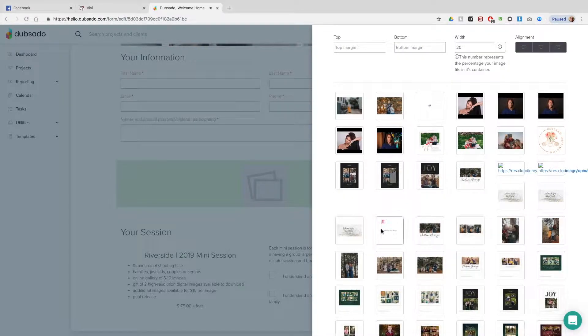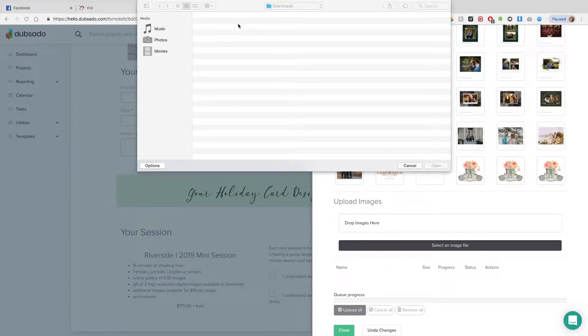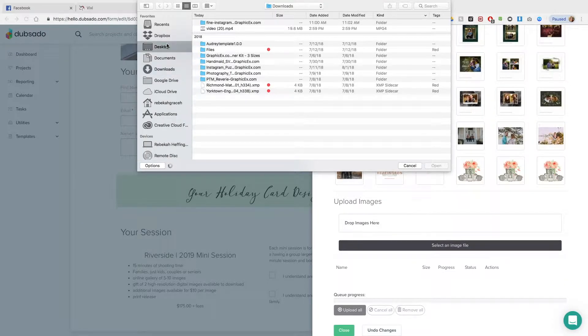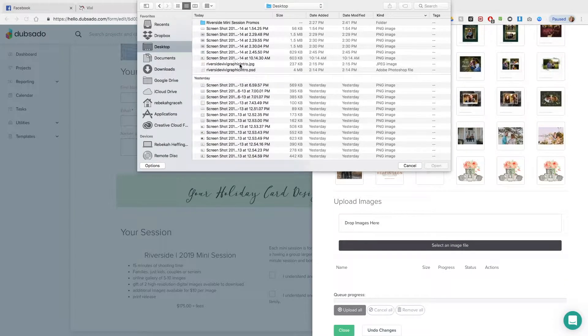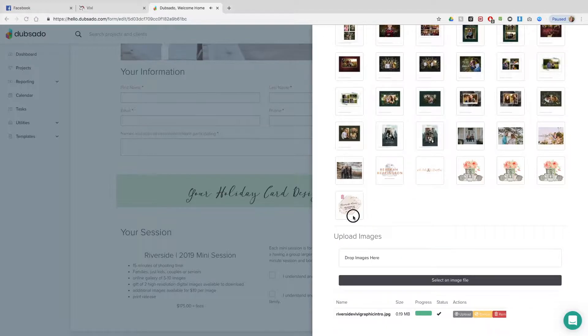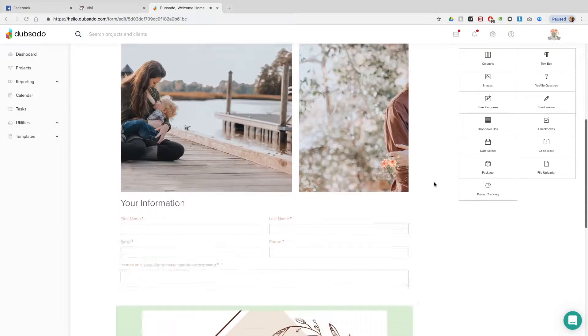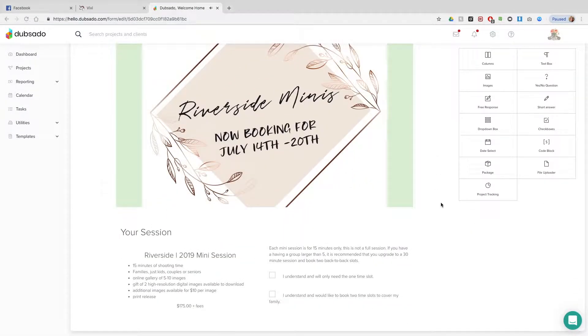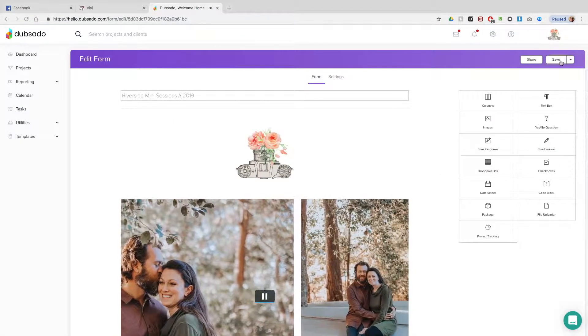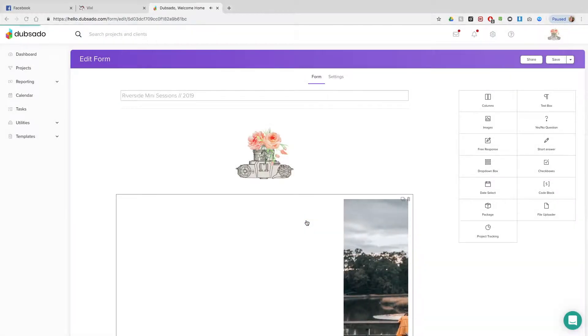And then I'm going to add my promo image down at the bottom that started the video out. And that was just my intro. And so we've got all of that, and there is the finished form.